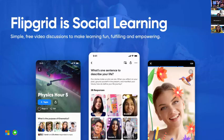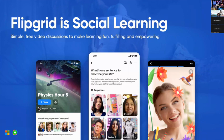So that students feel comfortable sharing their voices, but most importantly respecting the diverse voices of others. If you've never heard of Flipgrid, Flipgrid is social learning — it's a simple, free video discussion platform to make learning fun, fulfilling, and very empowering.